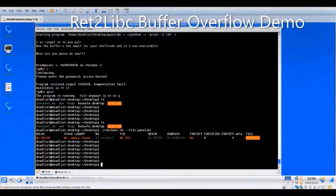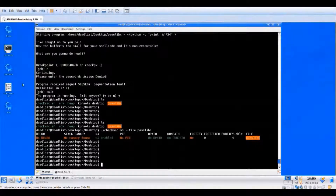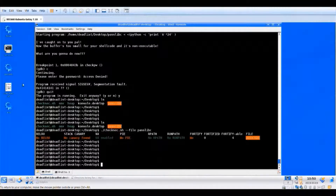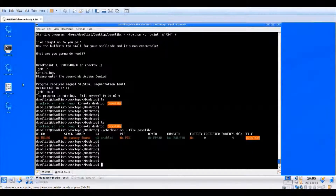This is a demo of the return-to-libc style attack buffer overflow that was shown in the GXPN Linux exploitation course. Return-to-libc is a style of buffer overflow that's useful in the case where the input buffer is really small, as well as when Data Execution Prevention (DEP) is enabled. DEP is a security measure that an application can be compiled with to prevent execution on the stack.